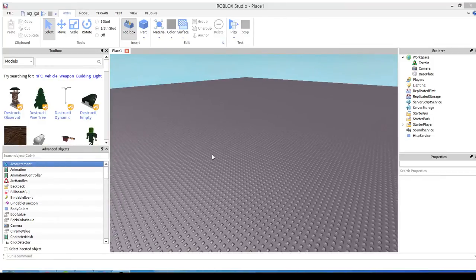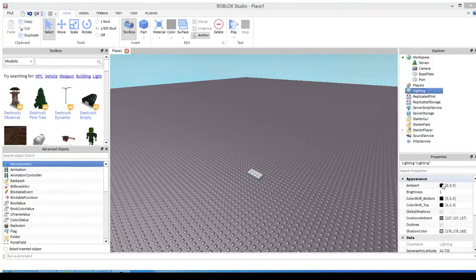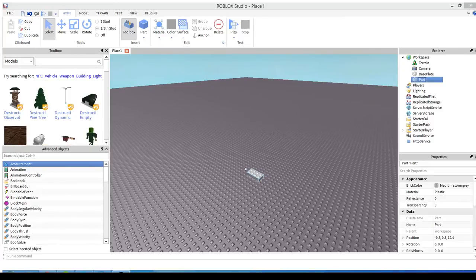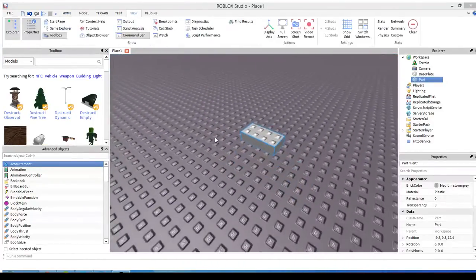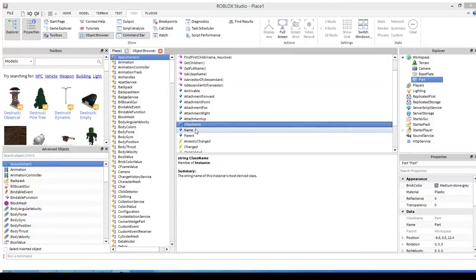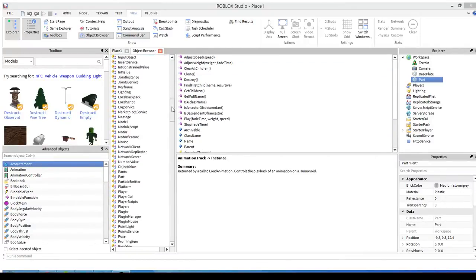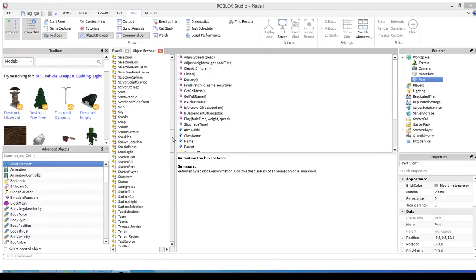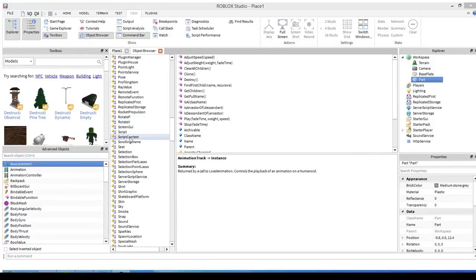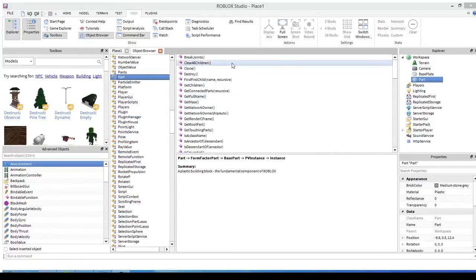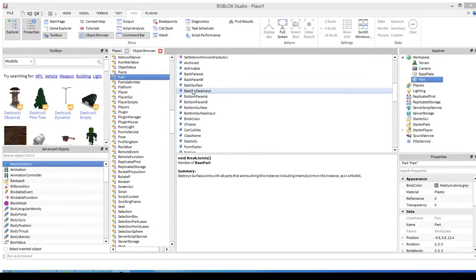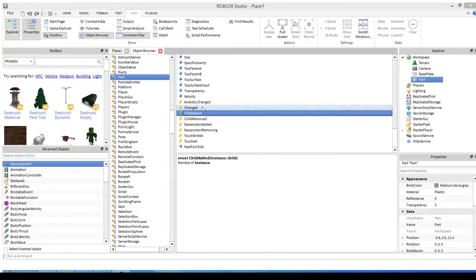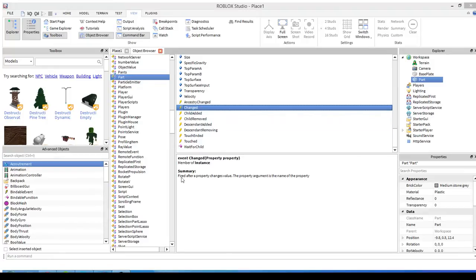To give you an example, we're going to first turn off outlines because that's ugly, and we're going to look at a part. Now you may or may not have heard of the object browser, but this can be useful for finding events and different built-in functions for different instances.